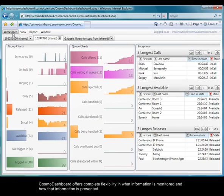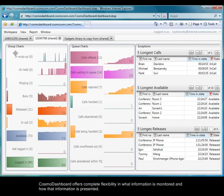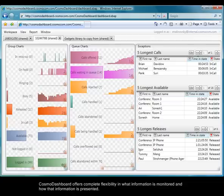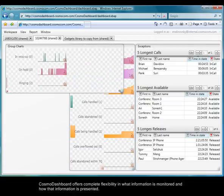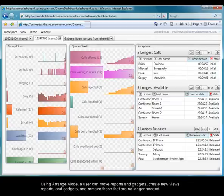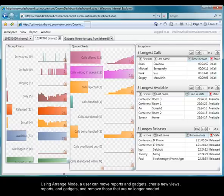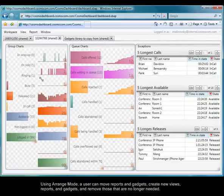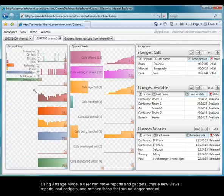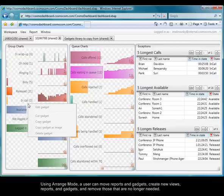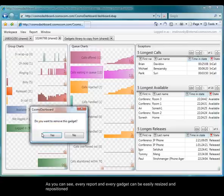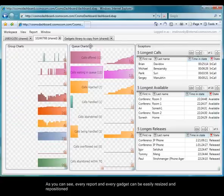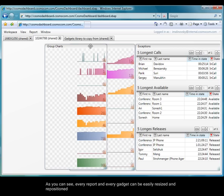CosmoDashboard offers complete flexibility in what information is monitored and how that information is presented. Using Arrange mode, a user can move reports and gadgets, create new views, reports, and gadgets, and remove those that are no longer needed. As you can see, every report and every gadget can be easily resized and repositioned.